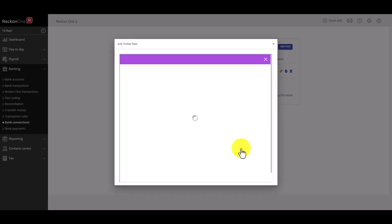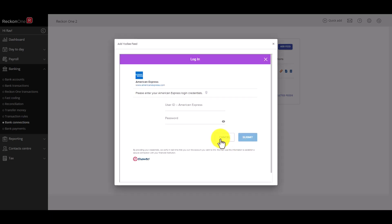You will then be asked to enter your login credentials to your bank or credit card internet banking account. If you are uncomfortable with providing Yodley with your credentials you should not use this service and instead utilize the manual upload option.